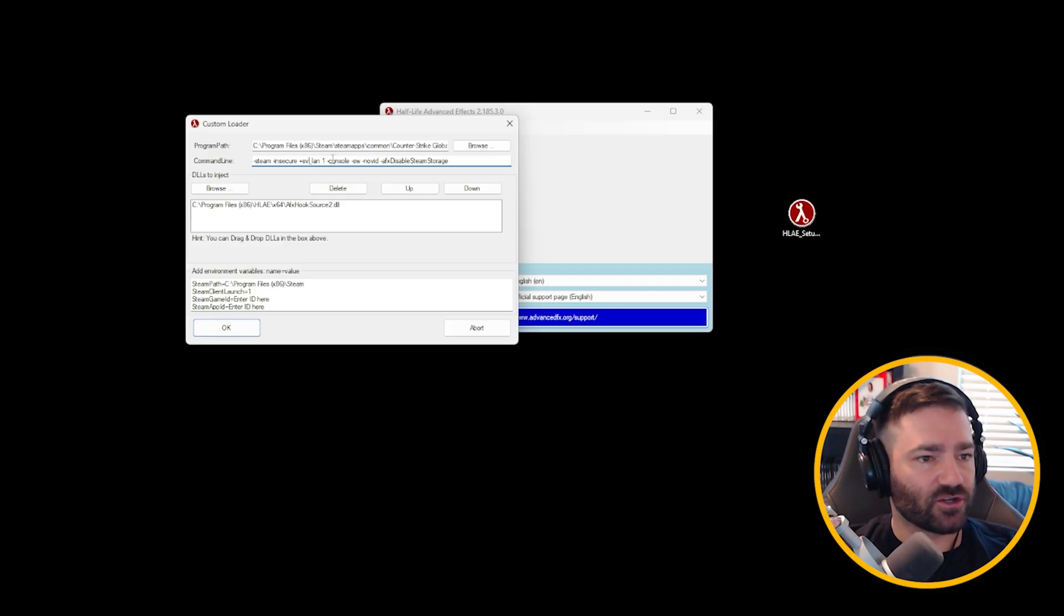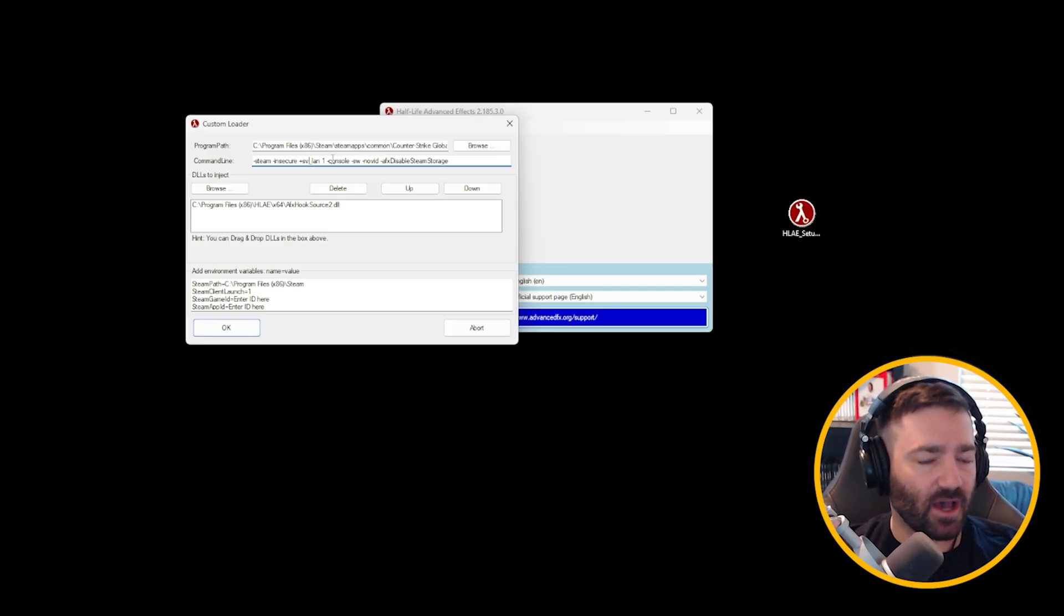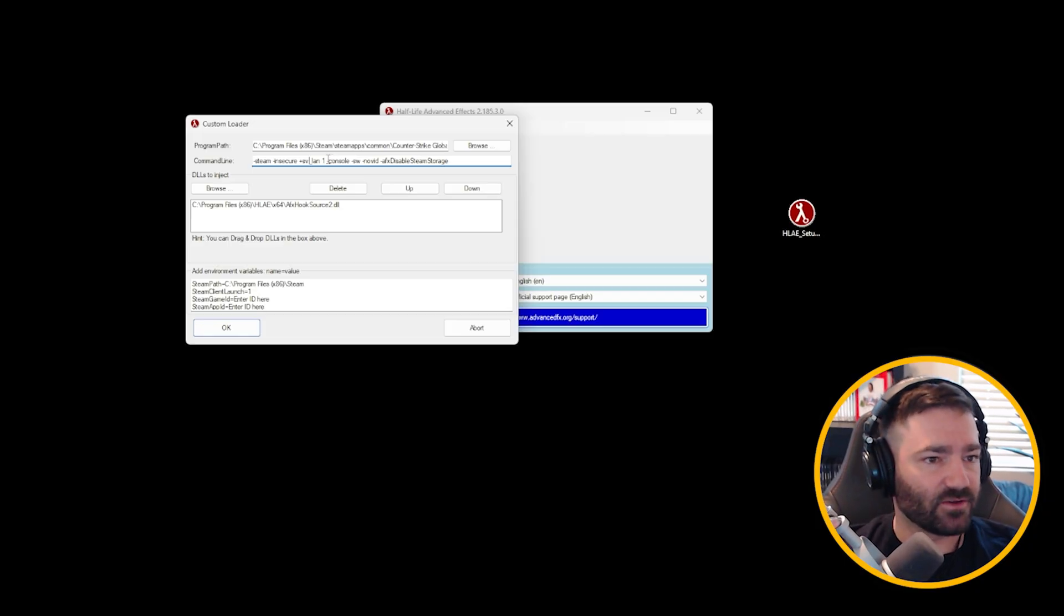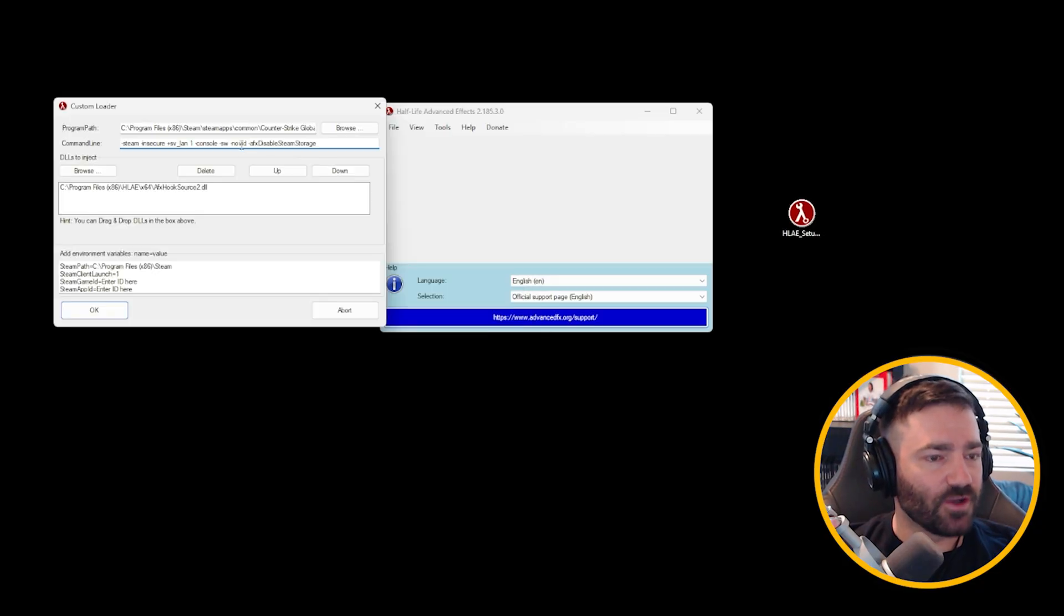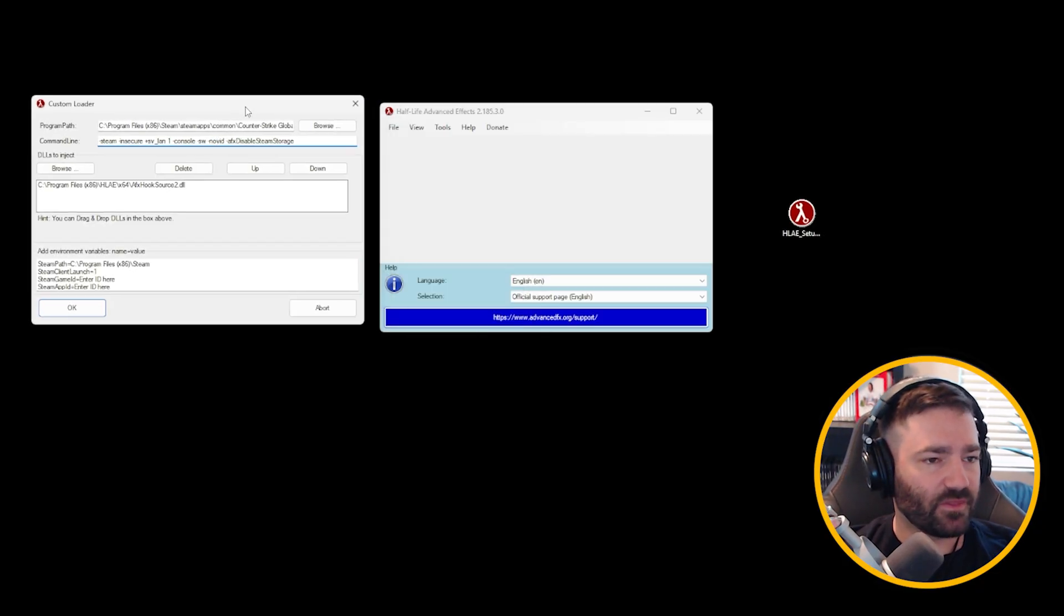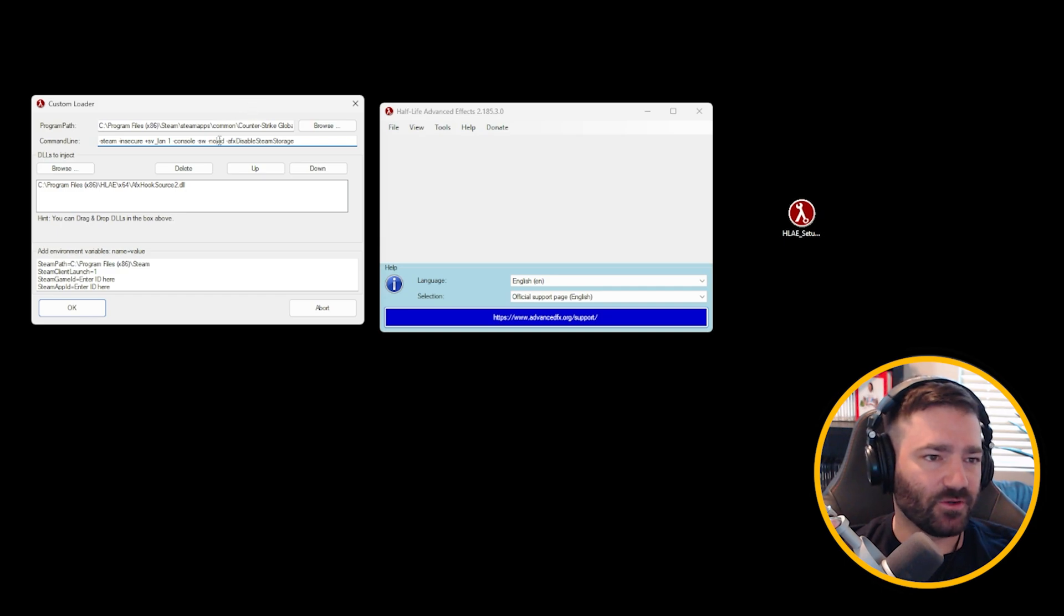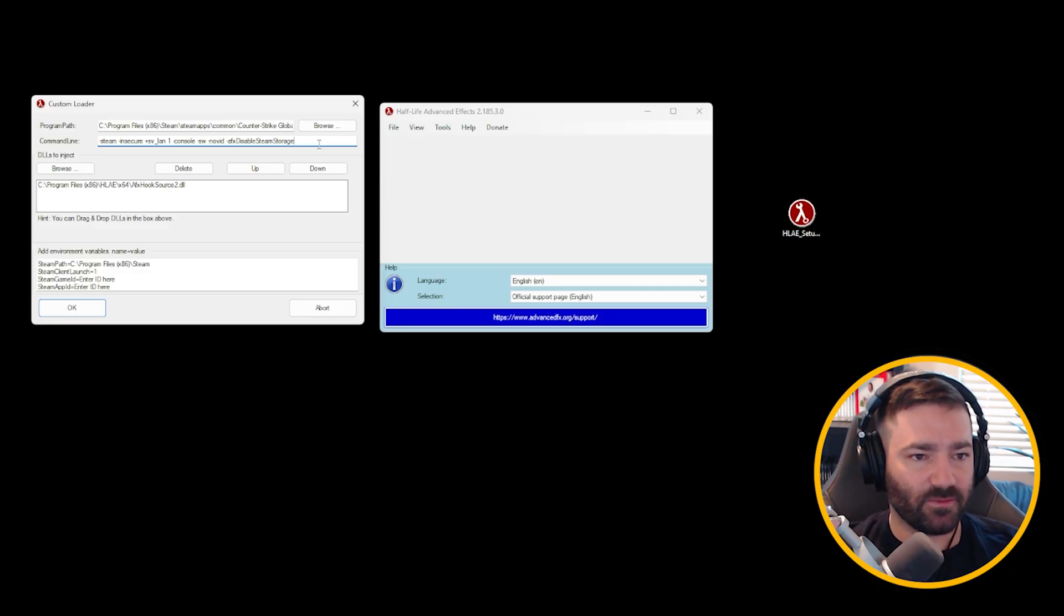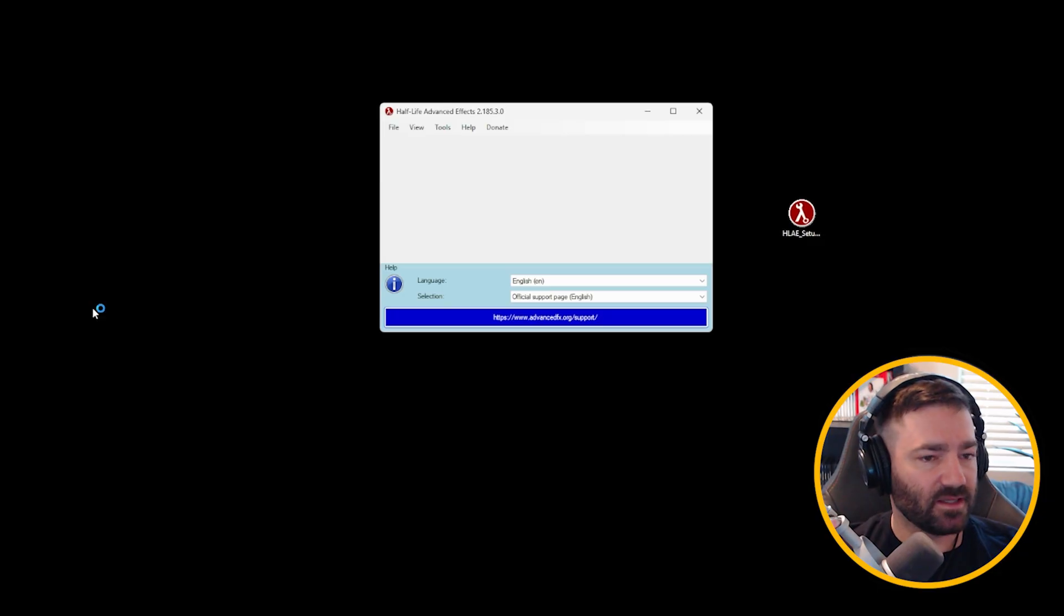Those will launch Counter-Strike 2 in insecure mode, offline, so you can't possibly connect to a VAC secure server and get banned. So this is going to save your ass. And then -sw basically launches in window mode. -novid should turn off the video, theoretically, when you launch Counter-Strike 2. It hasn't been working, so you can either take it or leave it. But an important one is -afx_disable_steam_storage. This will basically prevent Half-Life Advanced Effects from overwriting your gaming config. Let's click OK.